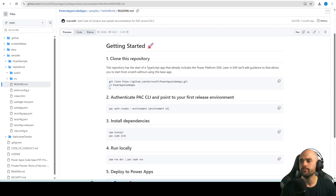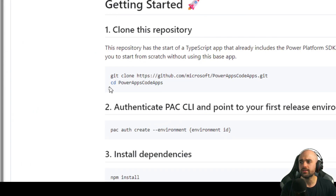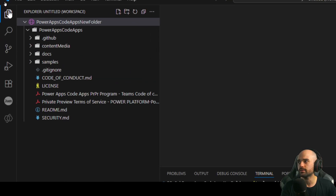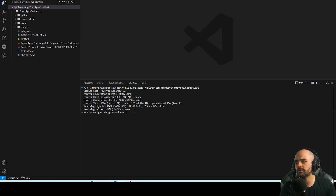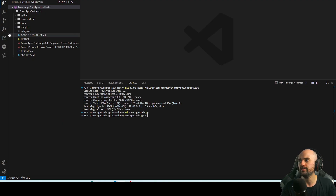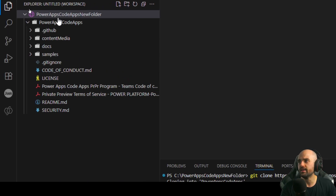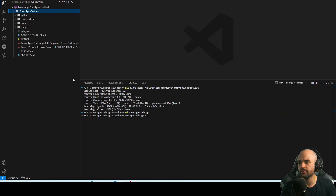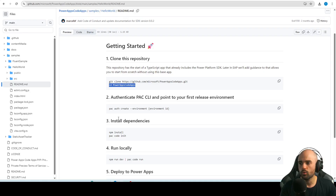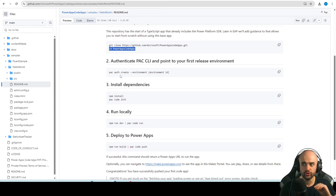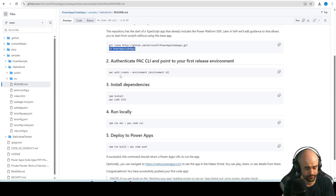The next step is to go inside the PowerApps Code Apps directory. We are here, so we're going to change directory: `cd powerapps-code-apps`. Here we are — I'm inside the PowerApps Code Apps folder. Now what we need to do is connect our terminal to the tenant and environment where we want to publish the app.